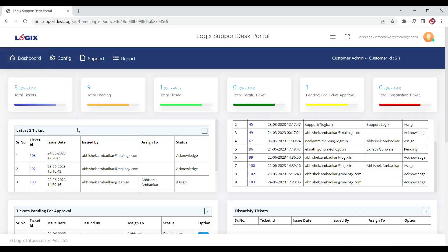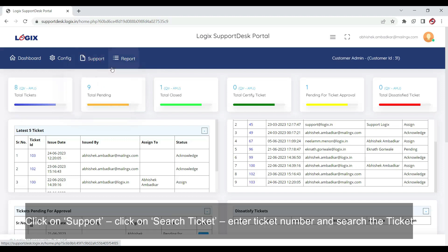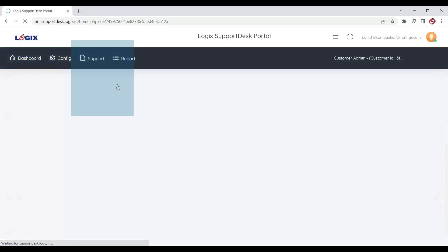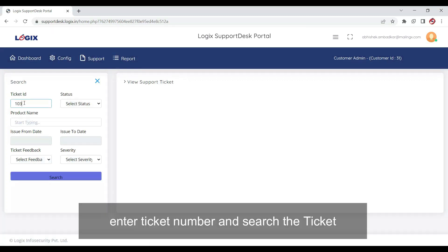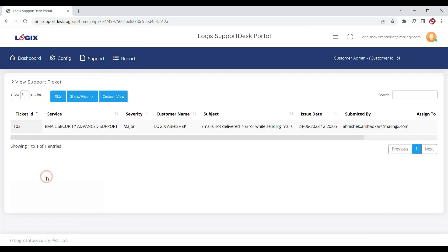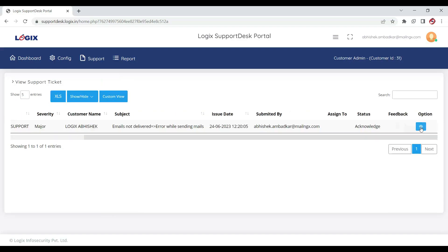Let's see how to find the ticket ID. Click on Support, click on Search Ticket, enter ticket number and search the ticket. Click on option to check the status.